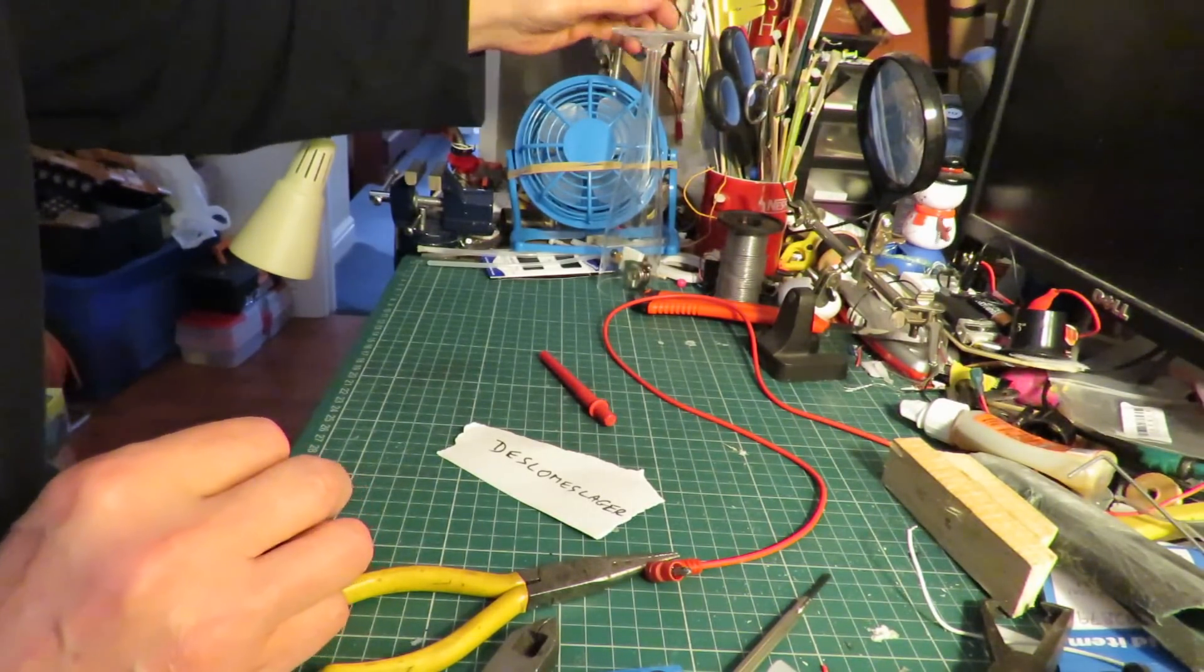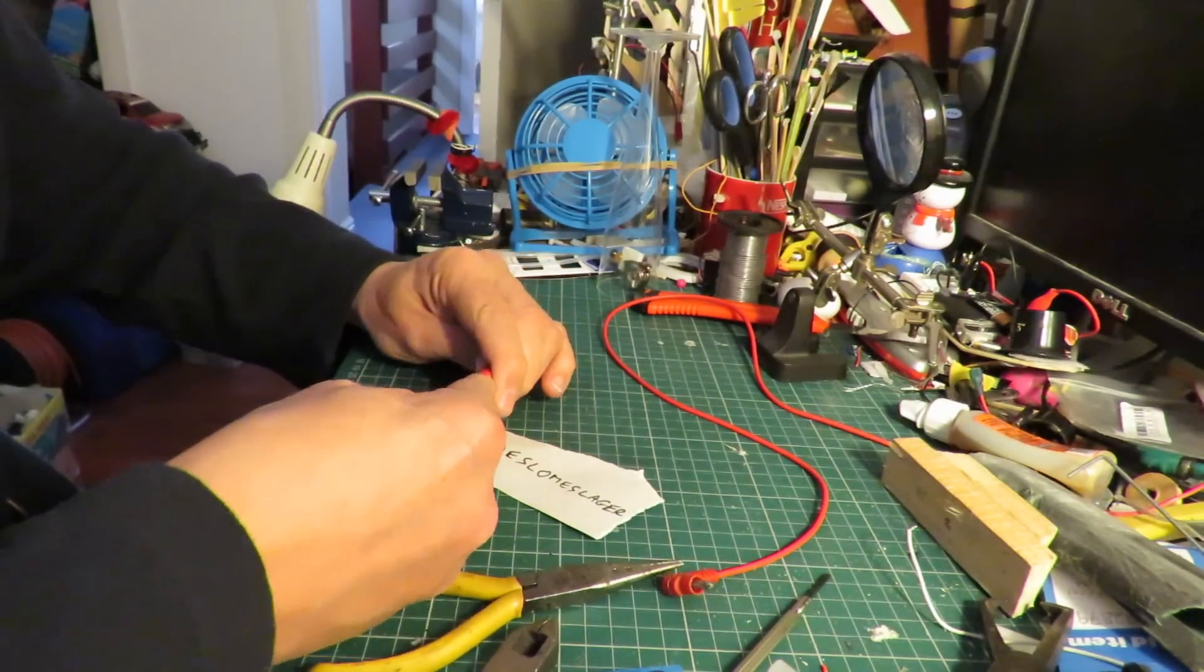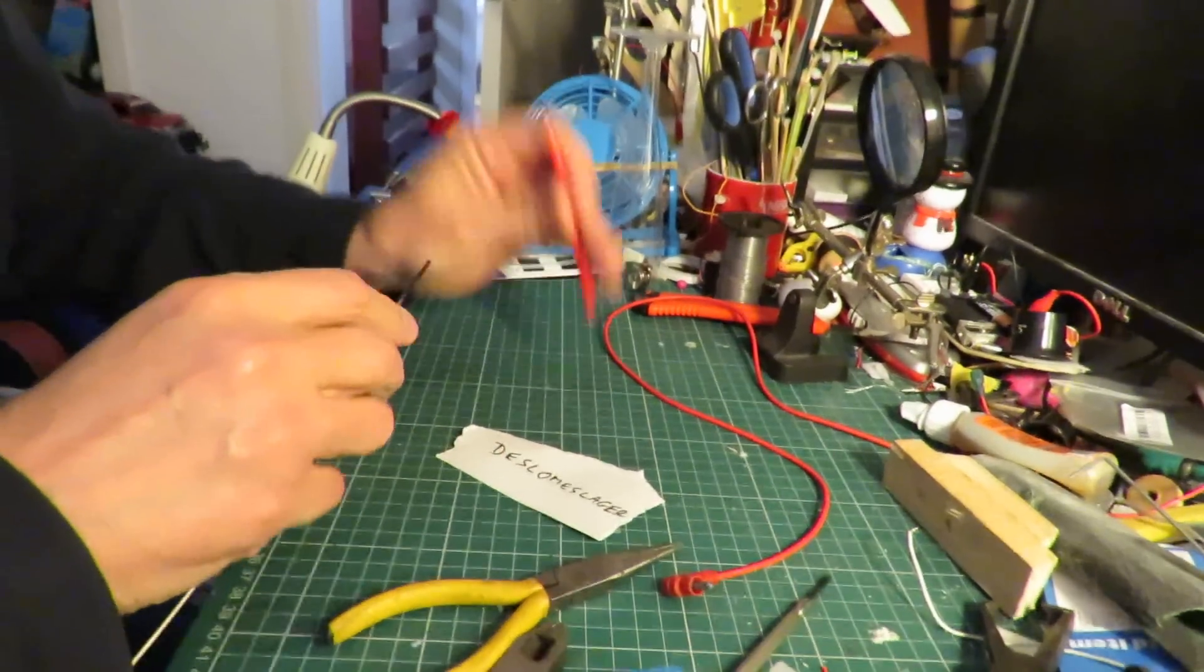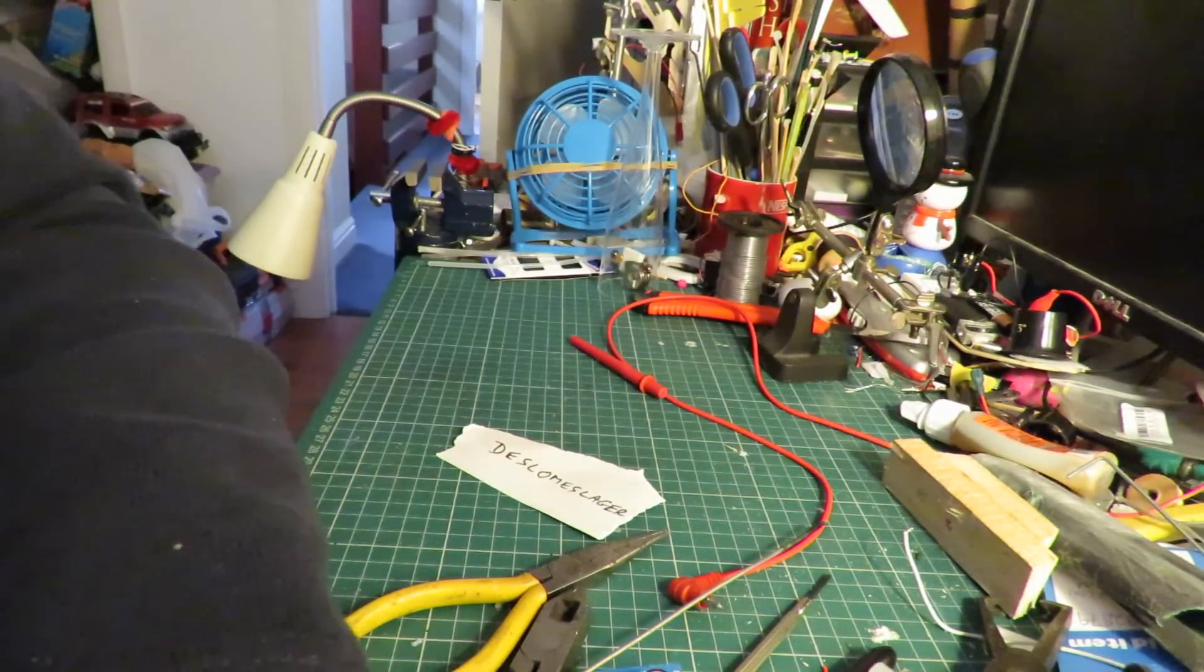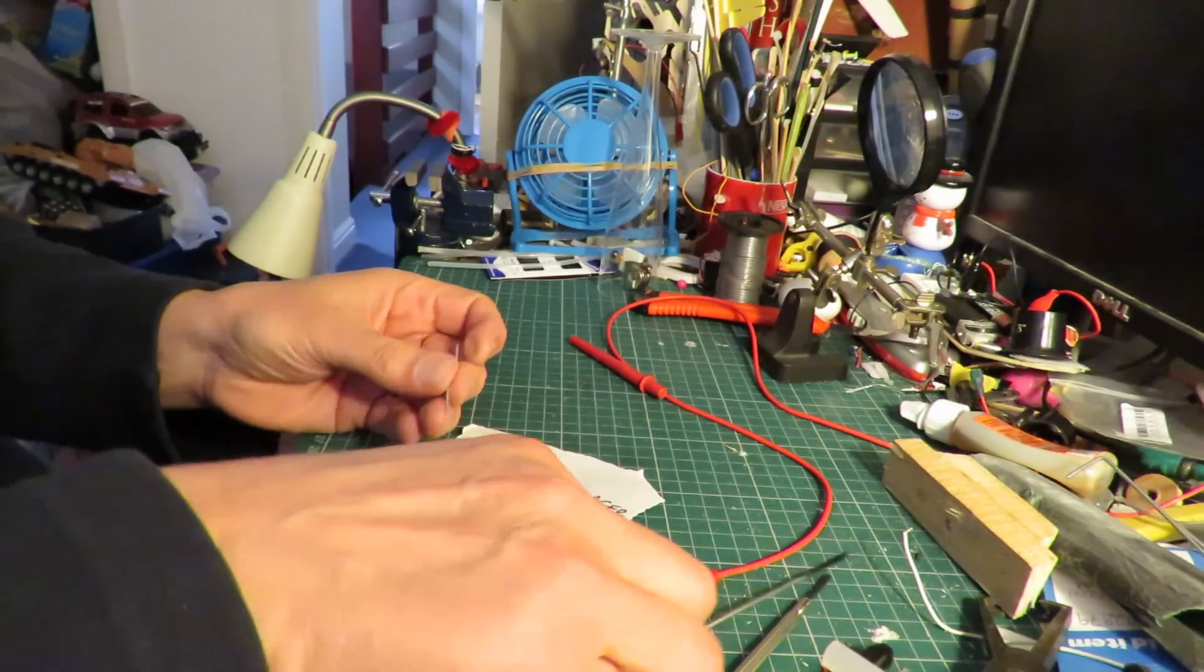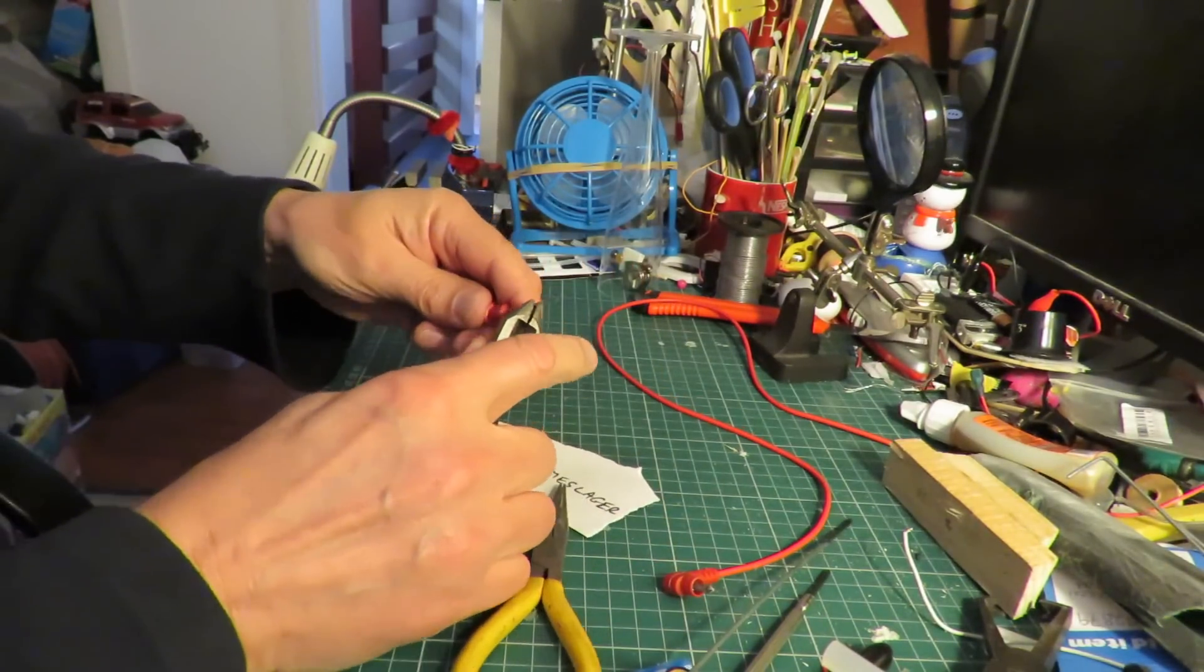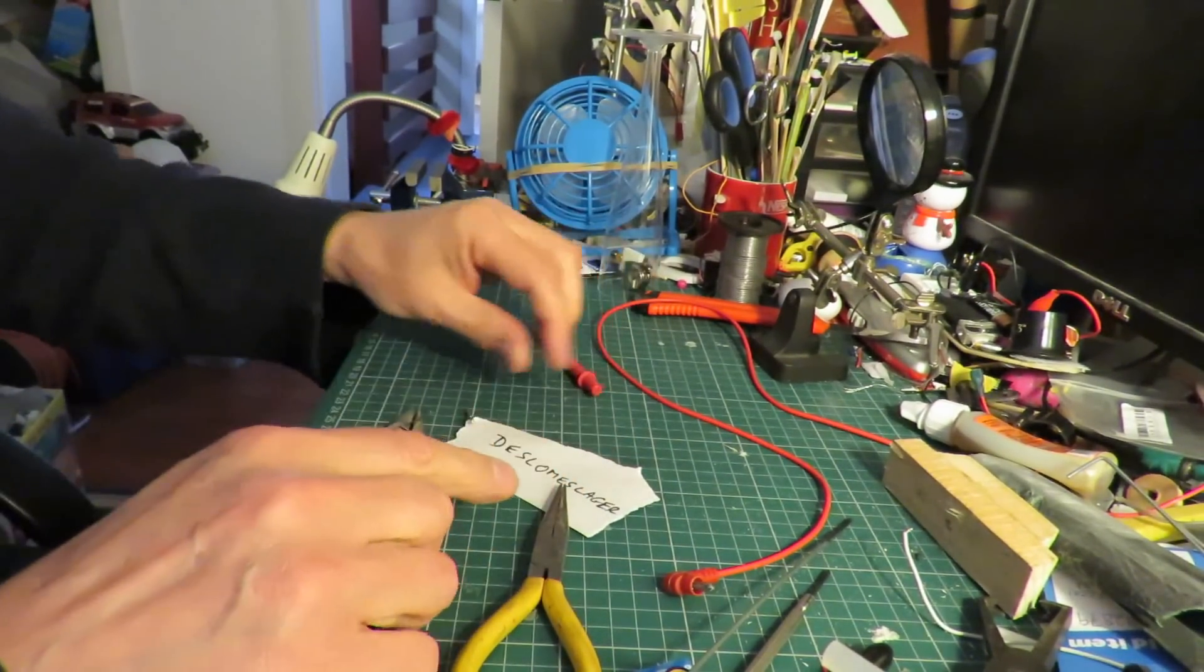I'll probably end up stabbing my finger. There we go.